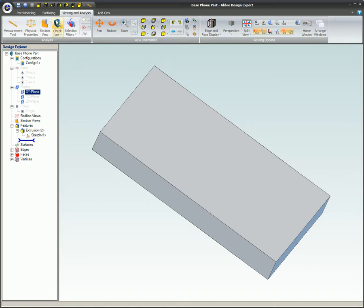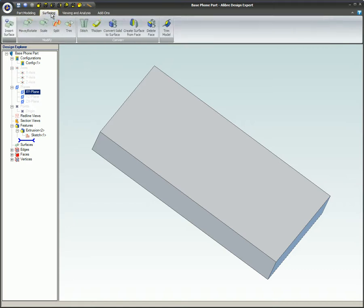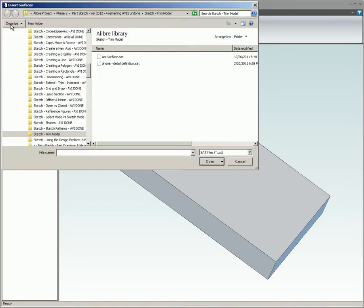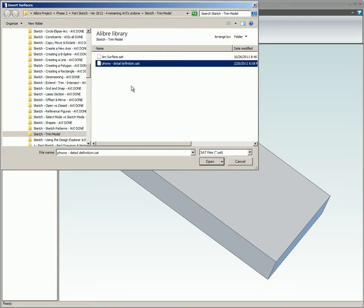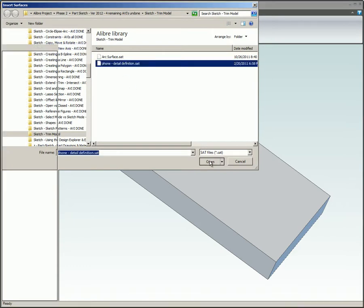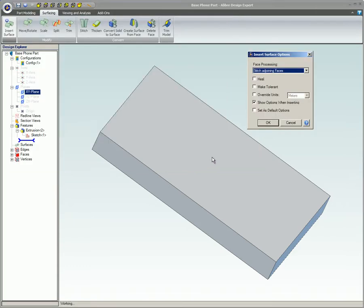In this example, a cell phone blank SAT file is imported to assist in the design of an injection mold for the phone. When the SAT file is imported, stitch adjoining faces is used for face processing so all the faces on the SAT part will act as a single face.